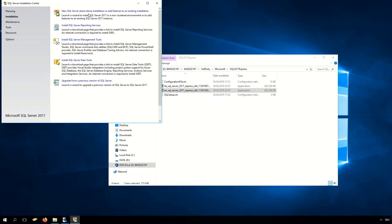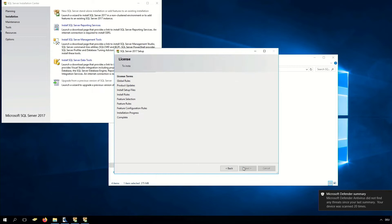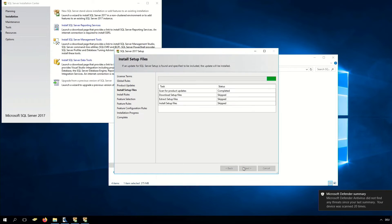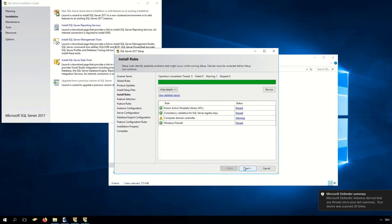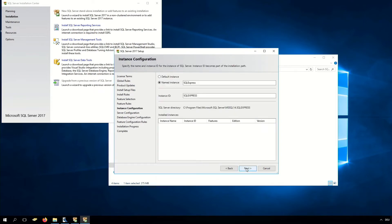Here we have to select New SQL Server and our installation begins. First we have to accept the license terms of Microsoft. Click Next, and there we have the install rules — we can click Next. Click Next. Here we can set our instance for the SQL server. In our case SQL Express is enough.